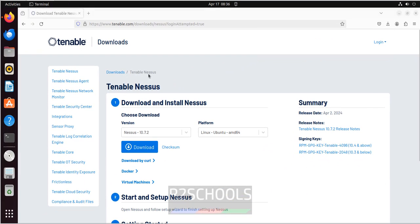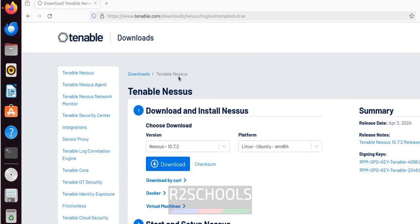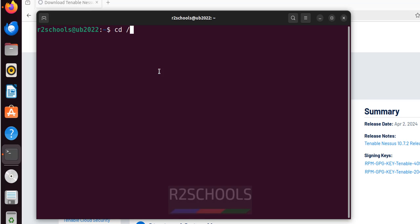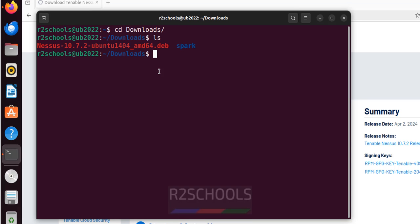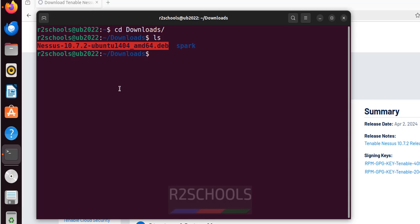Now open terminal. Then go to downloads. See here we have the Nessus Debian Package.